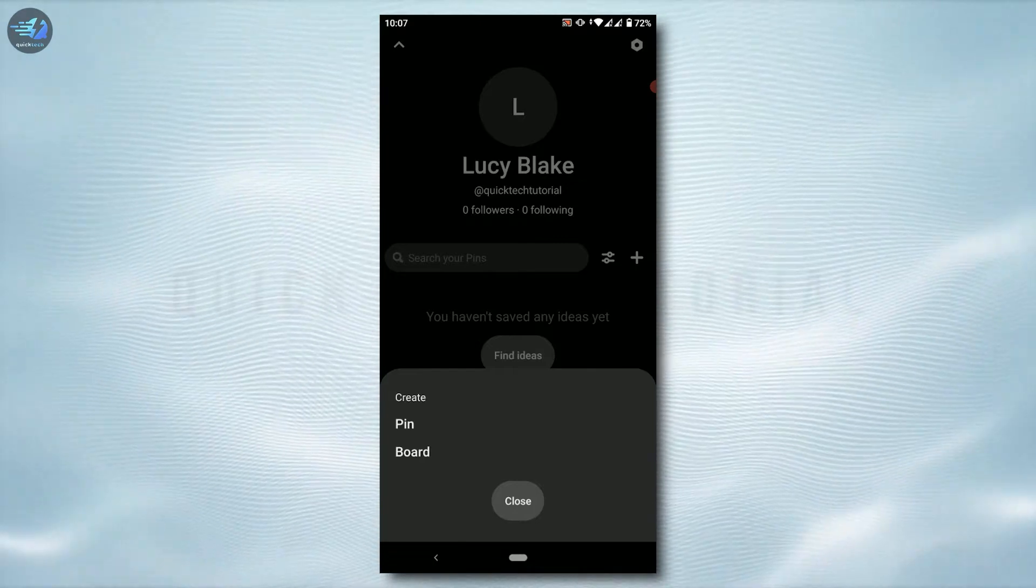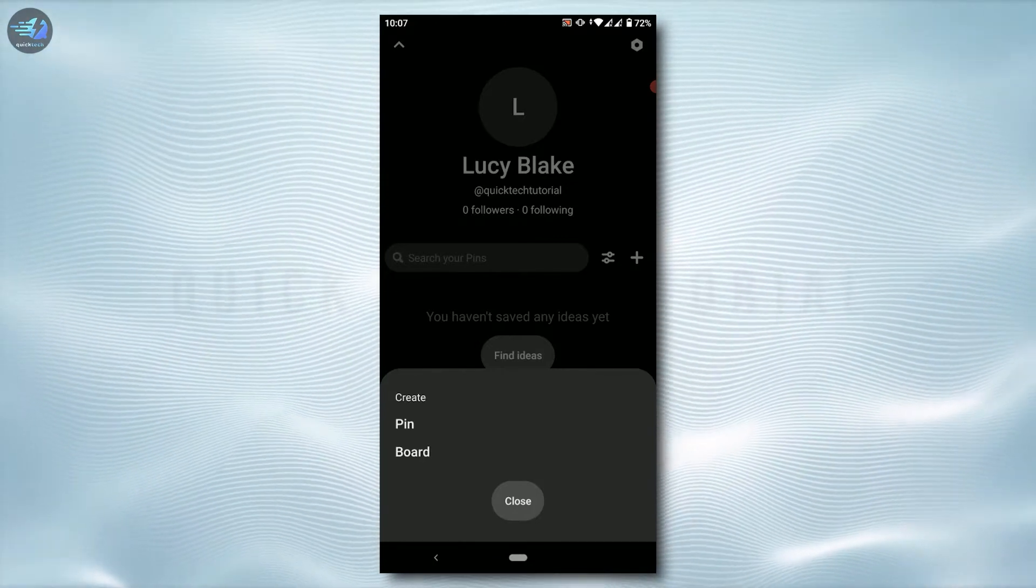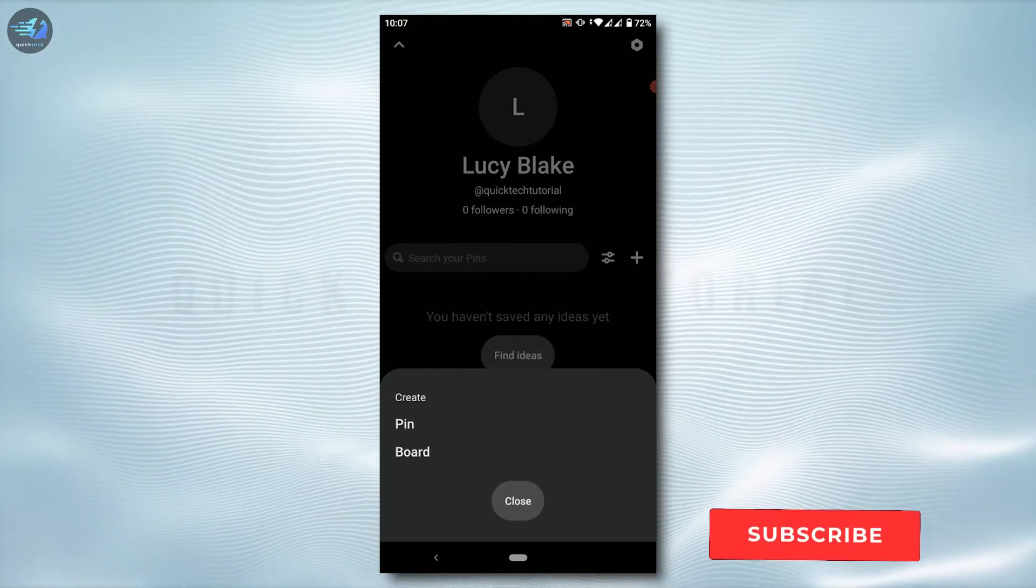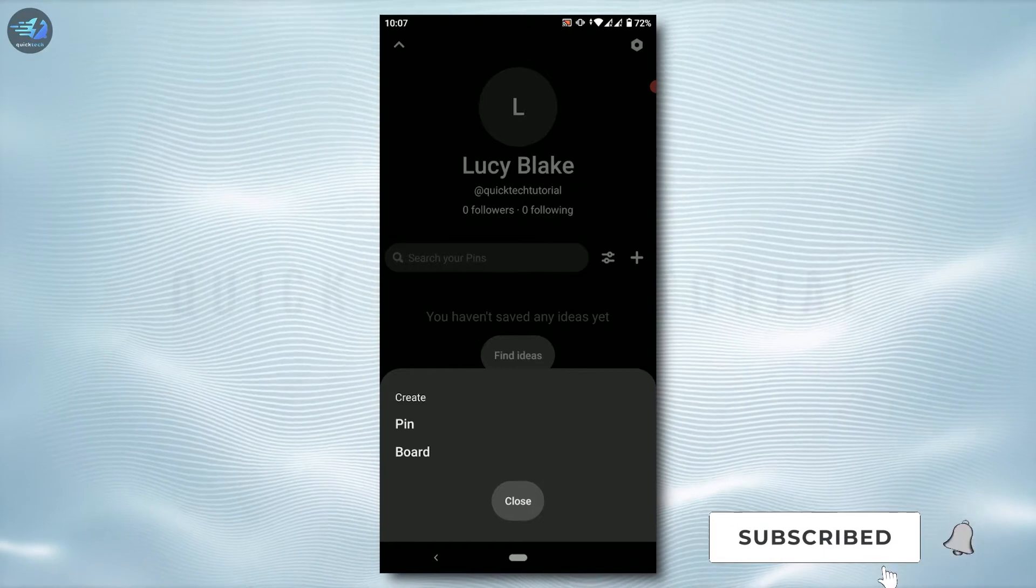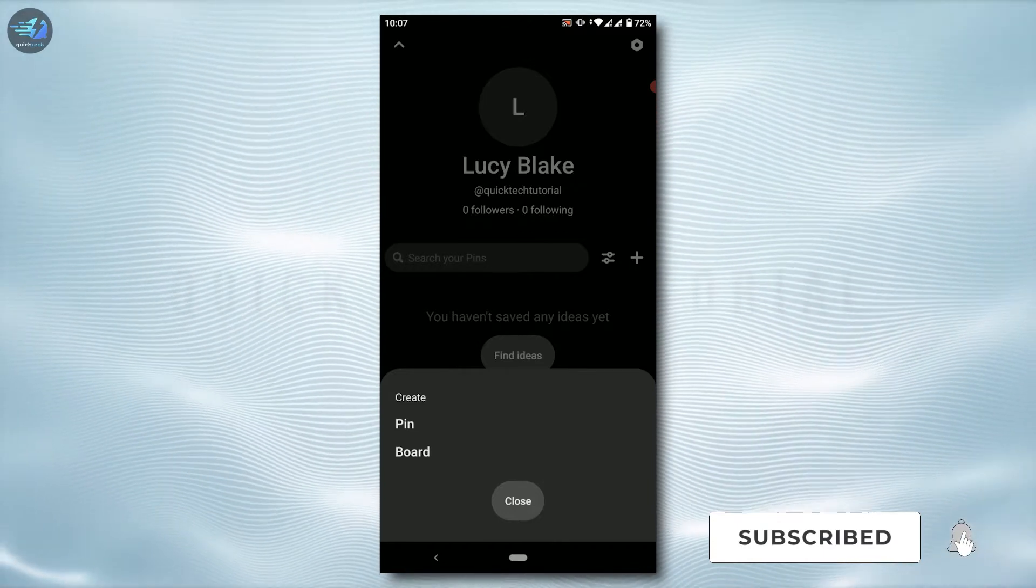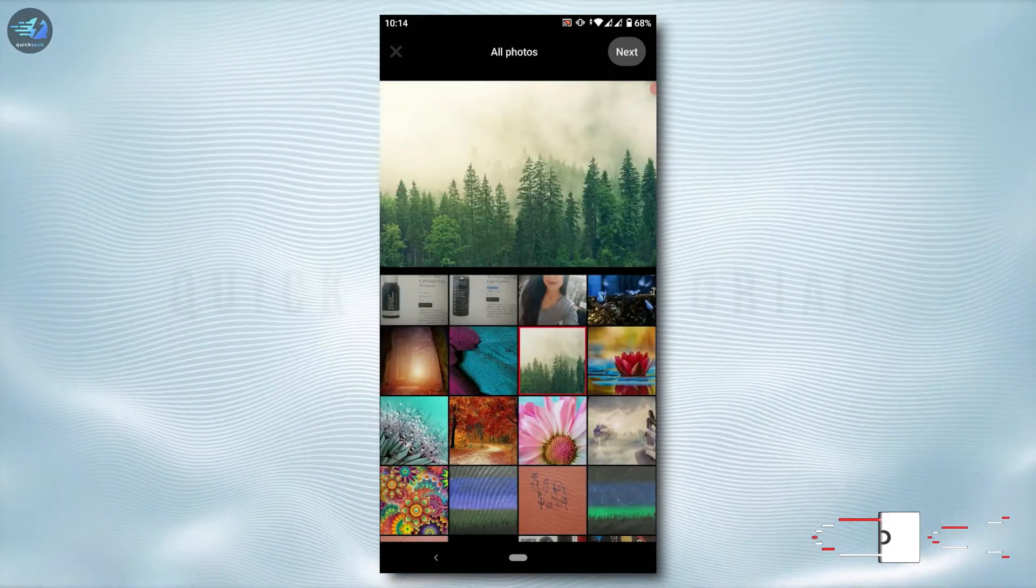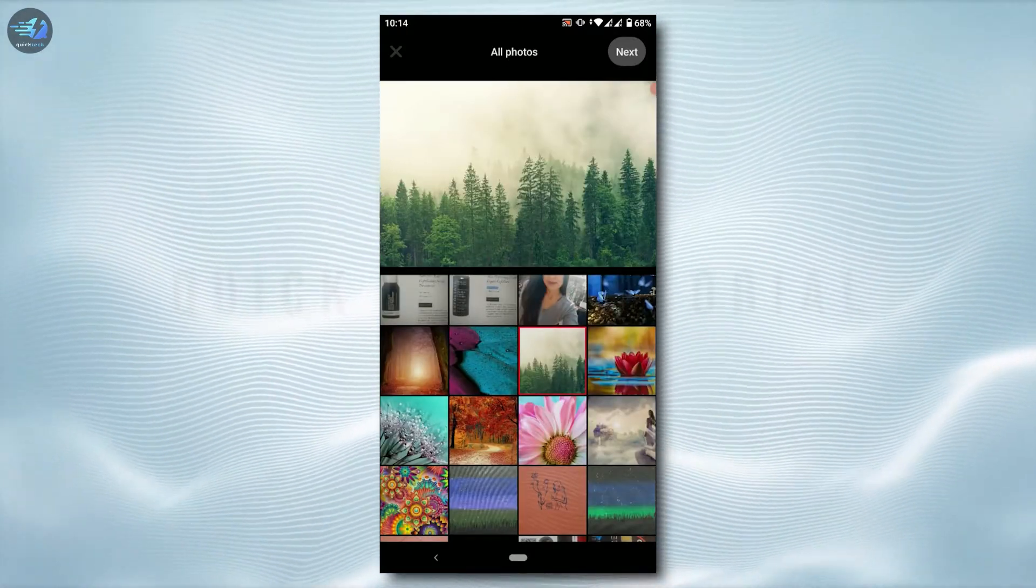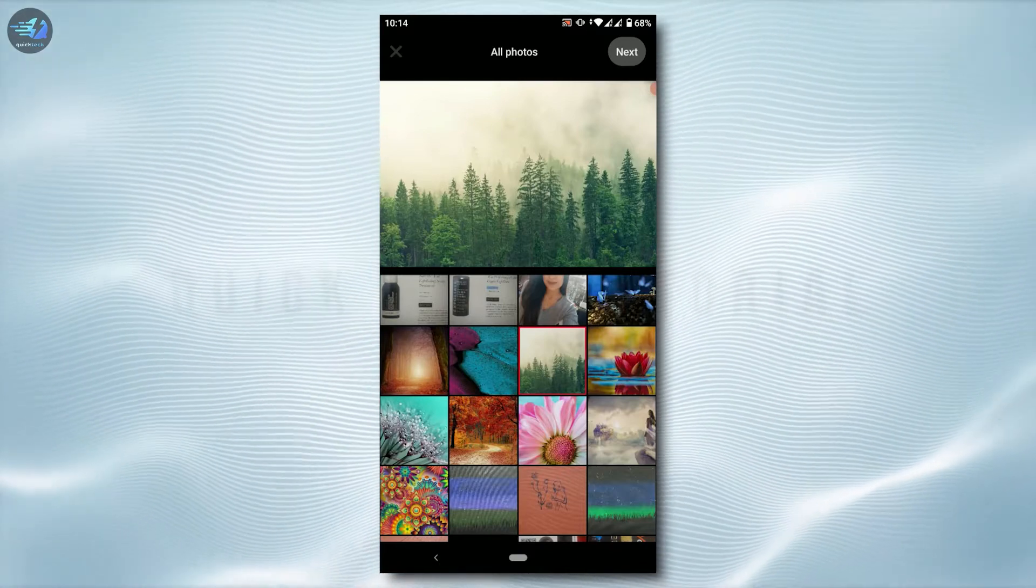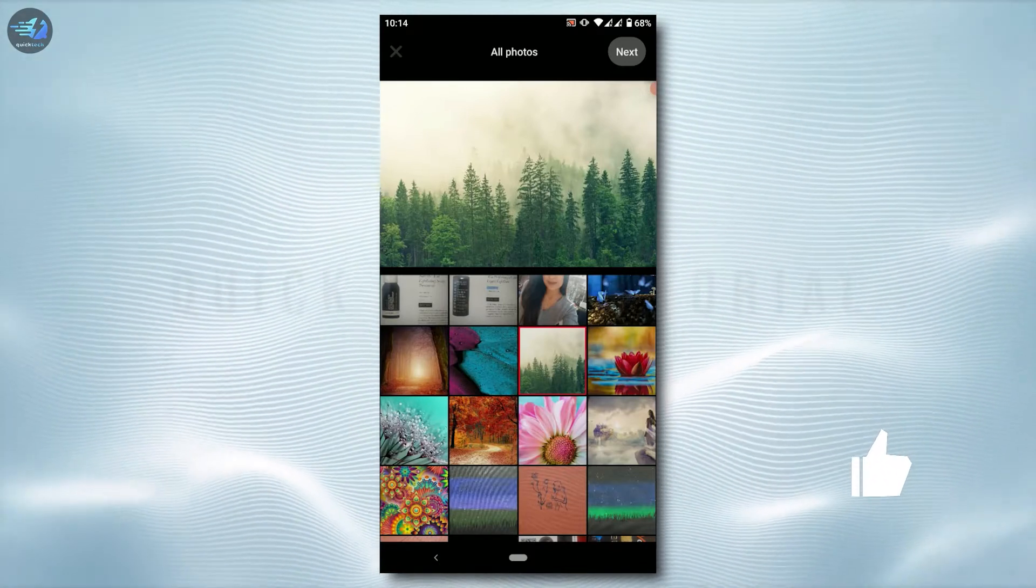I'm just going to show you how you can upload a certain picture as pin, so tap on pin. Now you will be directed to the photo gallery of your phone.